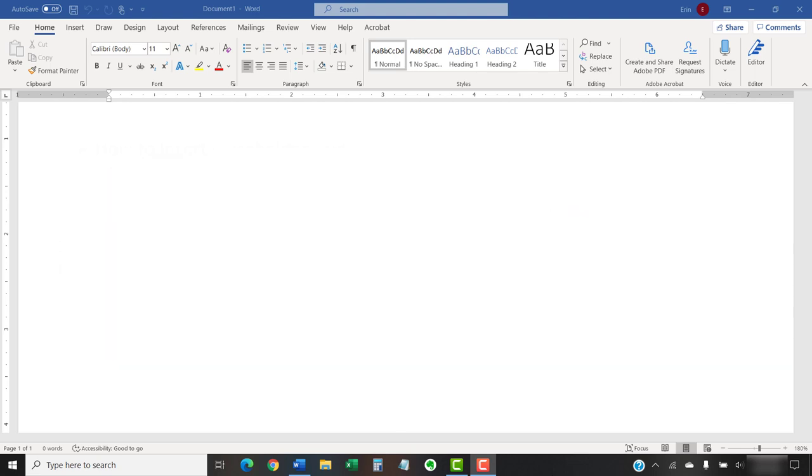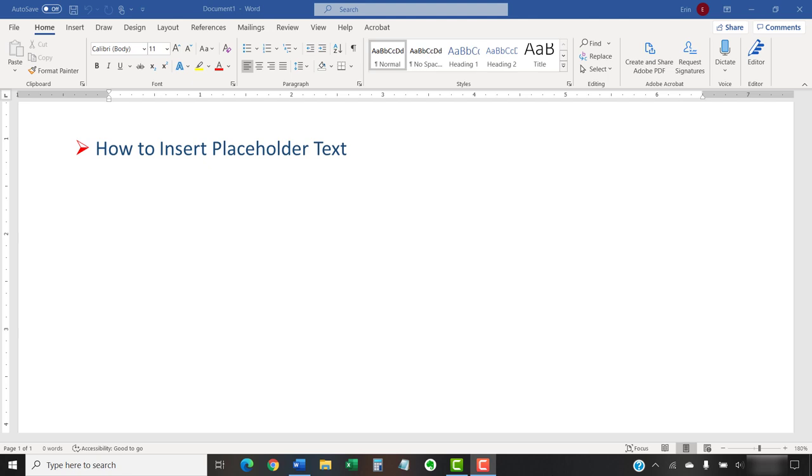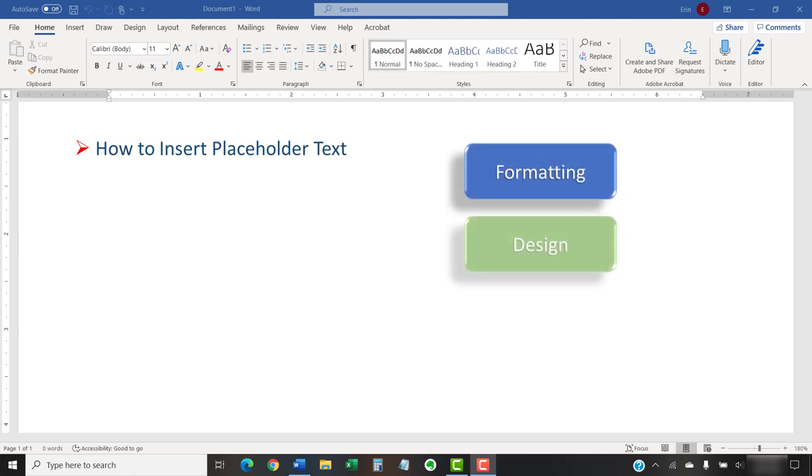Today's tutorial shows how to insert placeholder text in Microsoft Word without copying and pasting it from another source. Placeholder text, which is also called random text or dummy text, fills space in a document for formatting, design, or layout purposes.